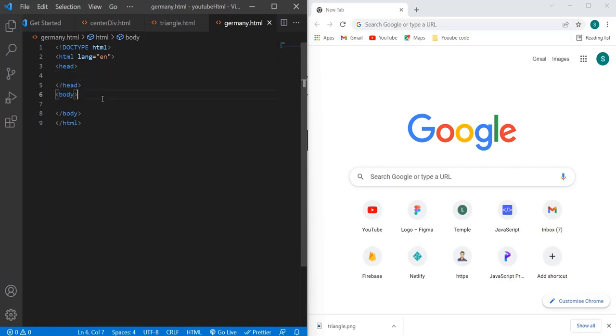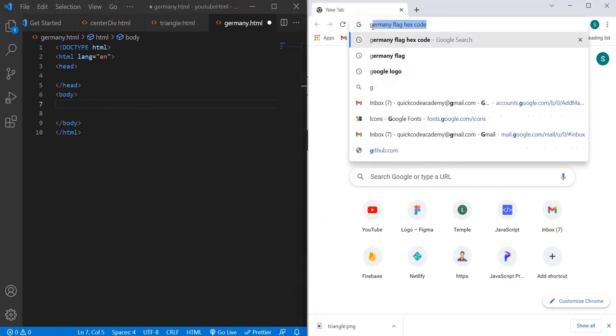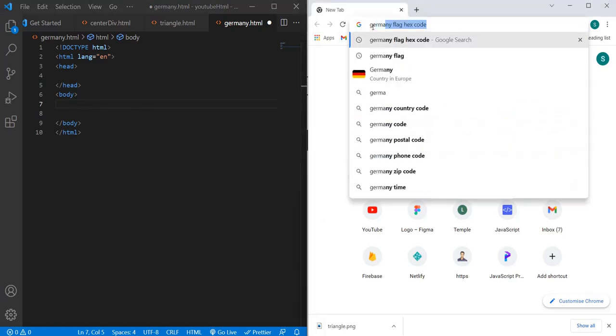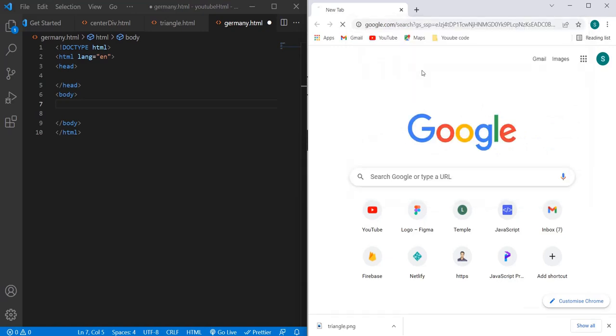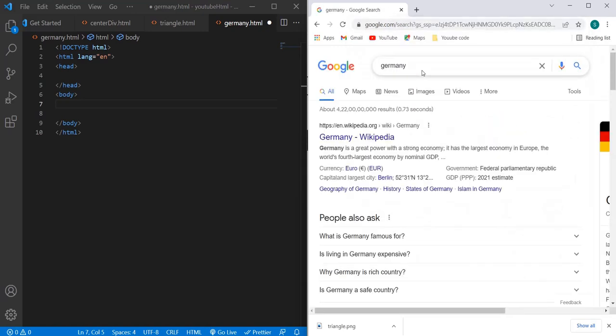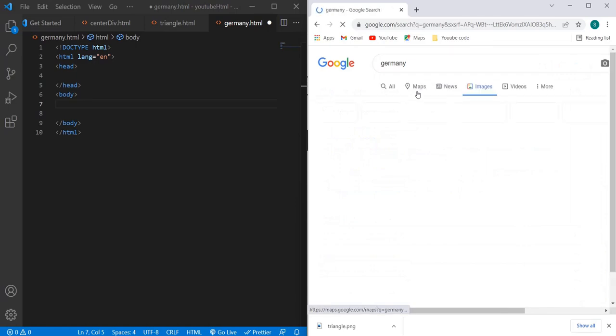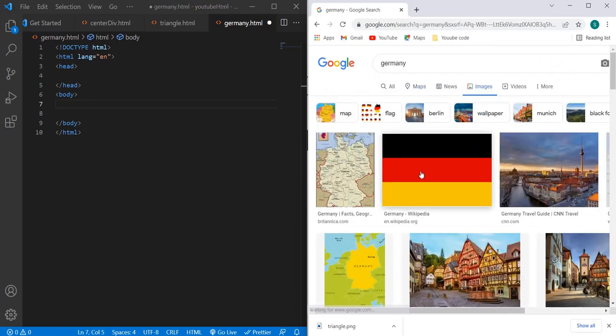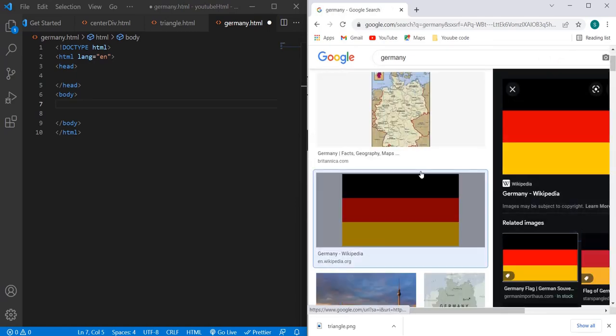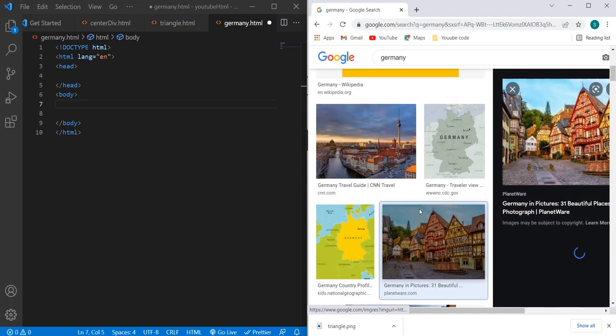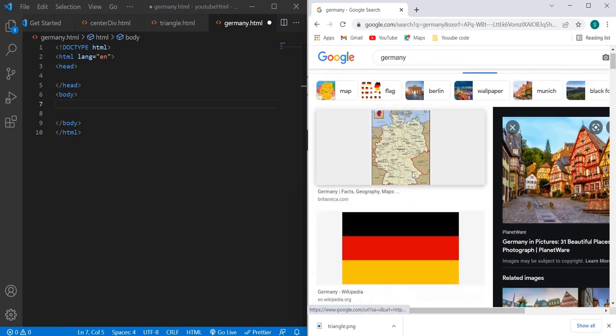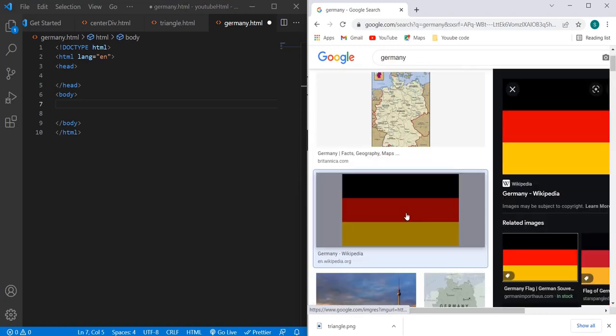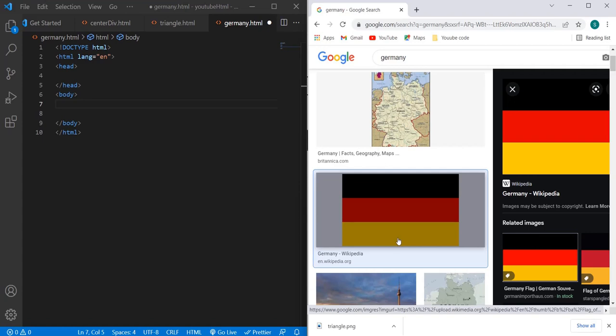Now let's see how to generate Germany's flag. Let me show you Germany's flag first. Here, if you see, Germany's flag looks something like this where we have three different colors: first is black, red, and the shade of yellow.